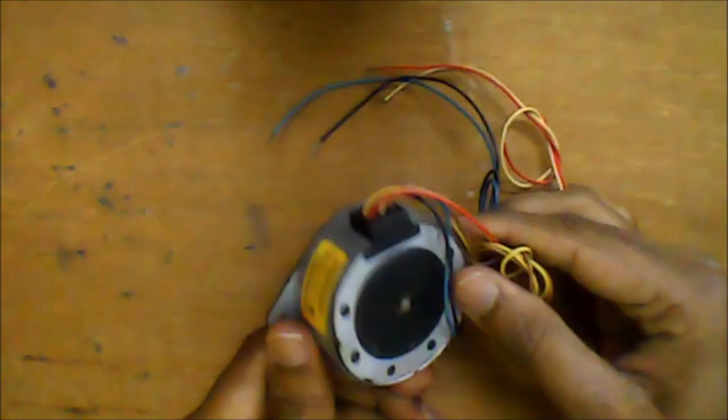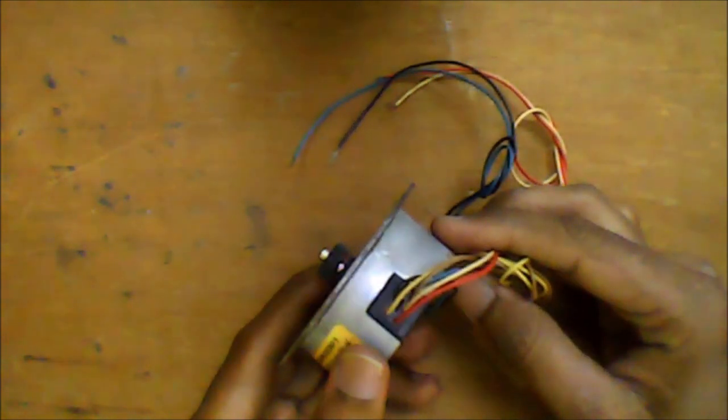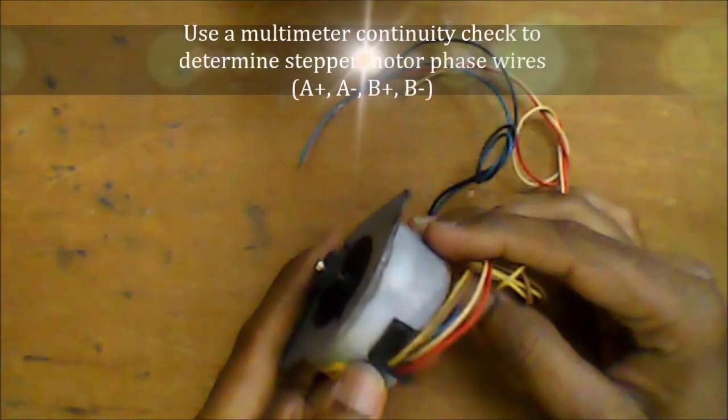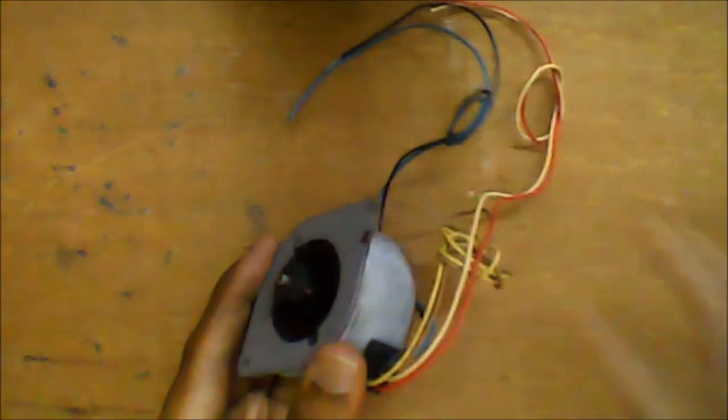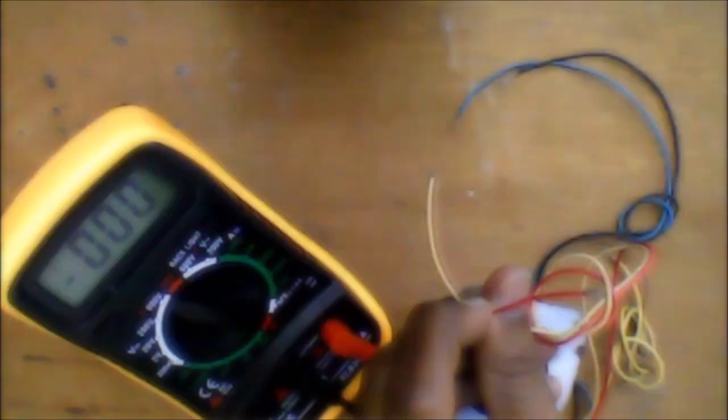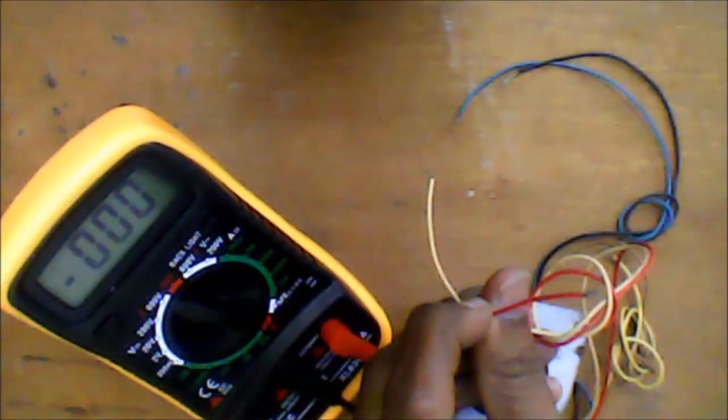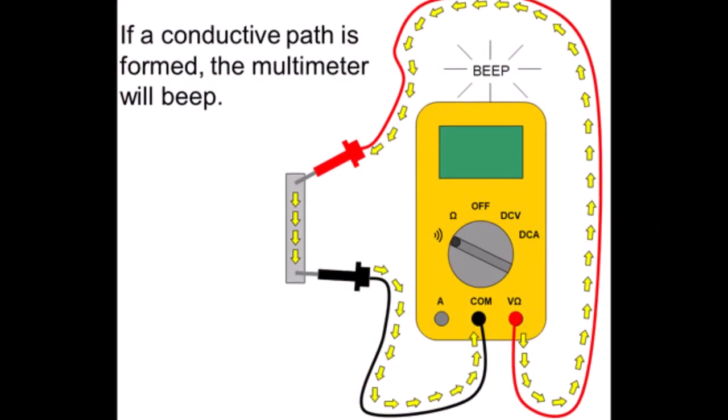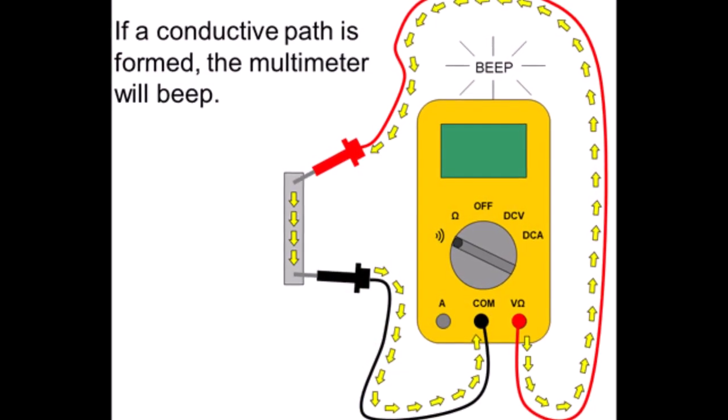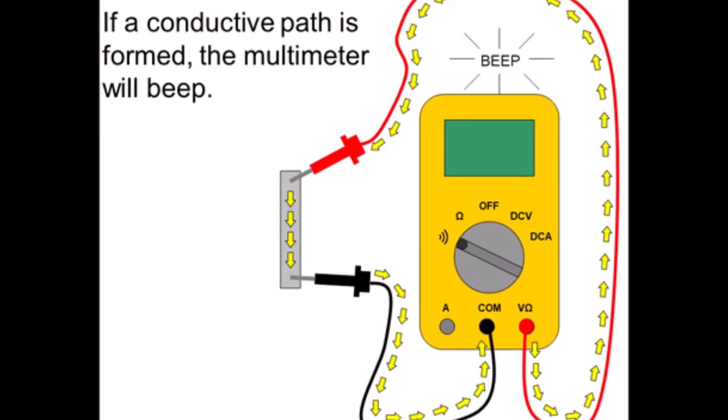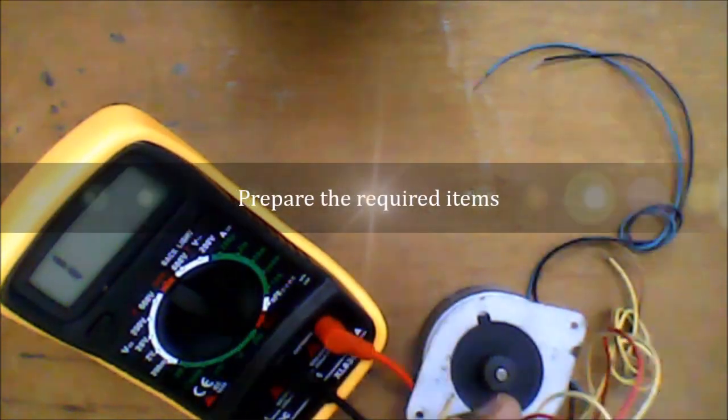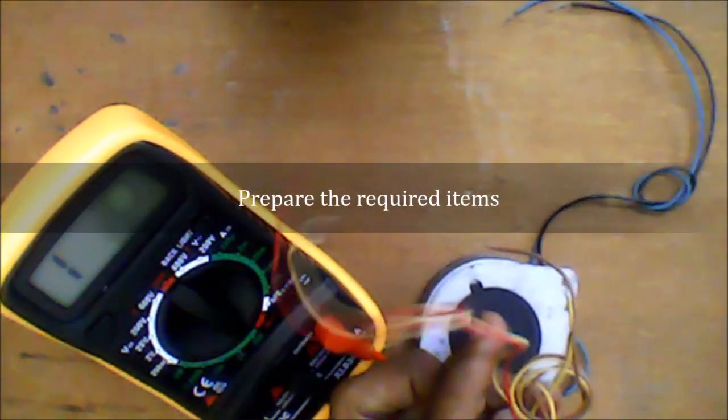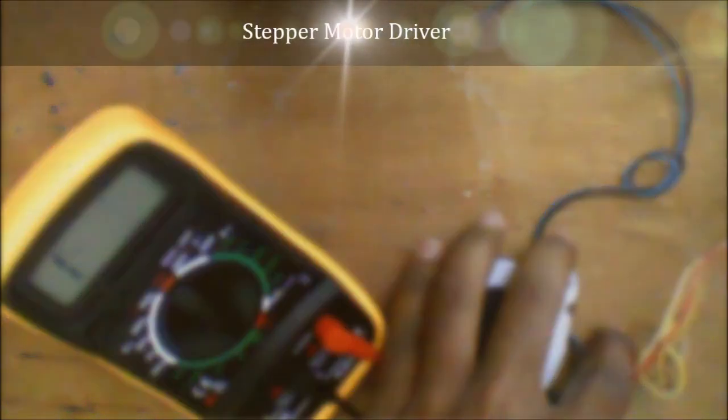This is the motor salvaged from the printer. We need to determine the wires A+, A-, B+, and B-. You can use a multimeter to determine the wires. Set the multimeter to continuity check. Prepare the required items and make sure that the wires are properly rolled and separated.